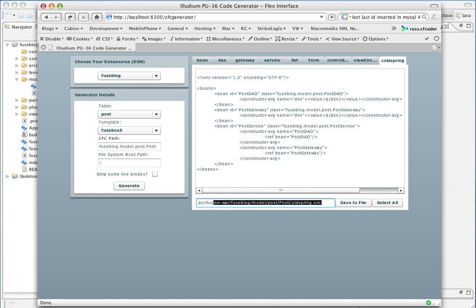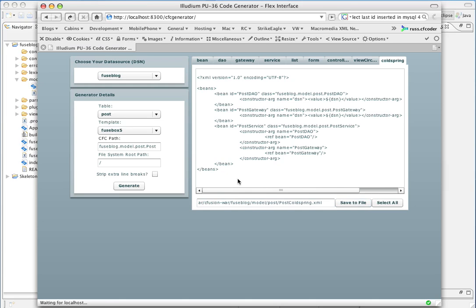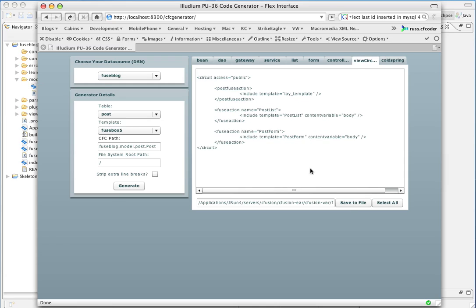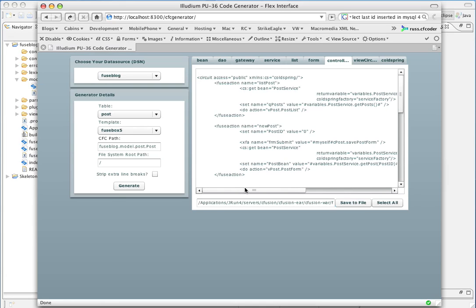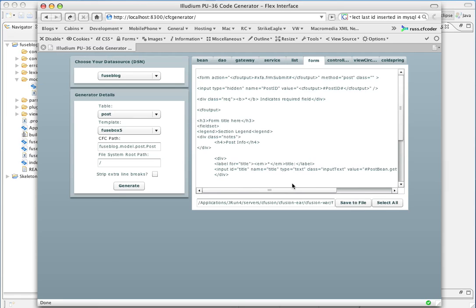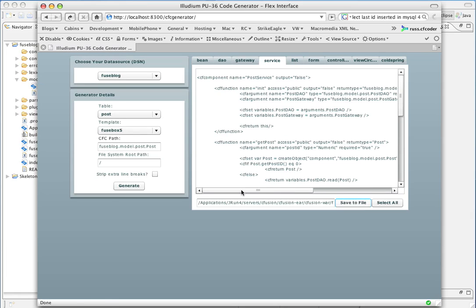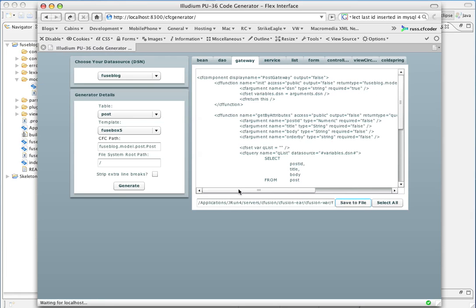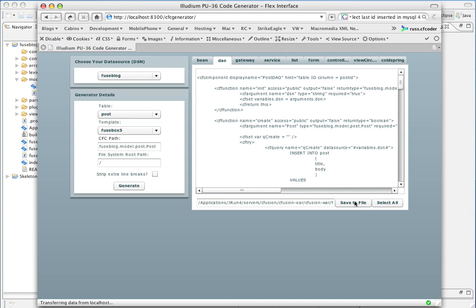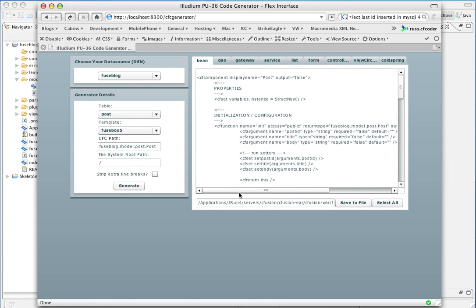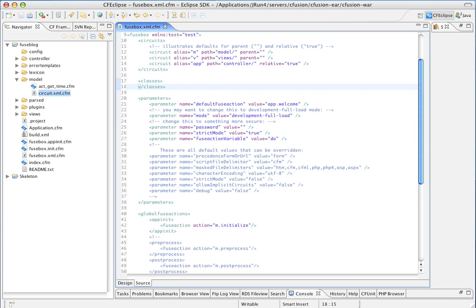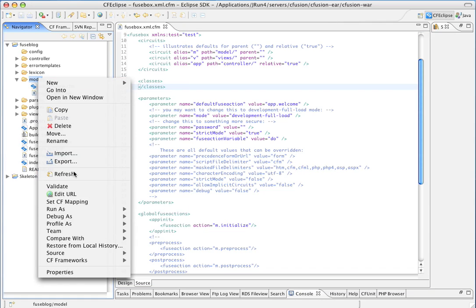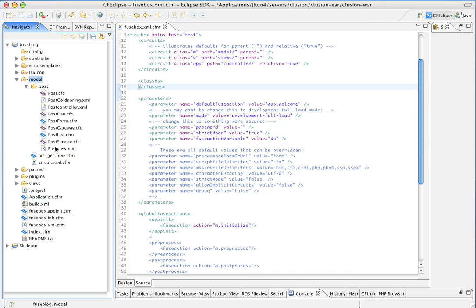And the path here is our root, FuseBlock, FuseBlock, Model, Post, and then the names of the files. So, I'm going to walk through here. I'll go ahead and save each one of these guys out. Okay. Go back to Eclipse. And refresh our Model Folder. So, we have a Post Folder. And here's our Generated Code.